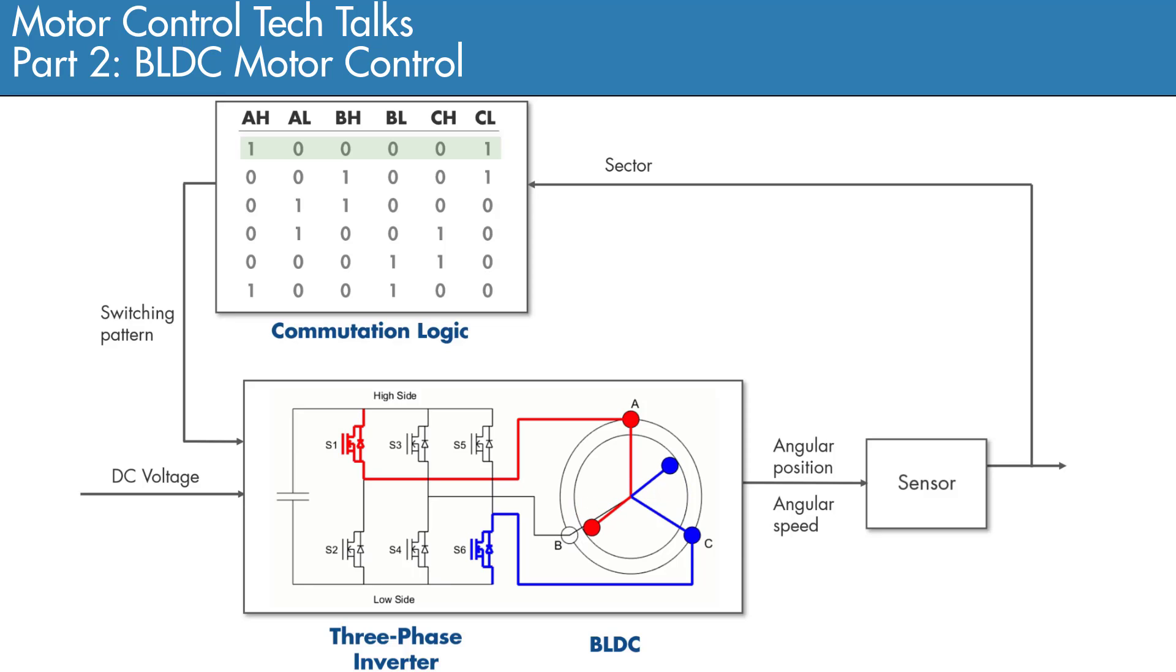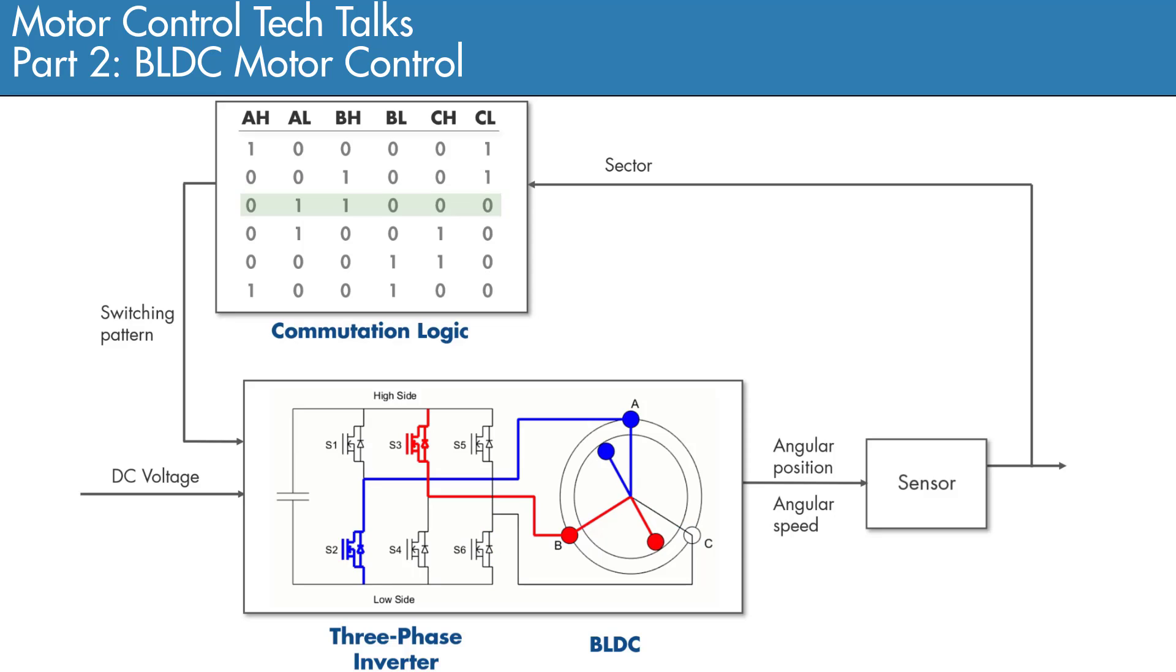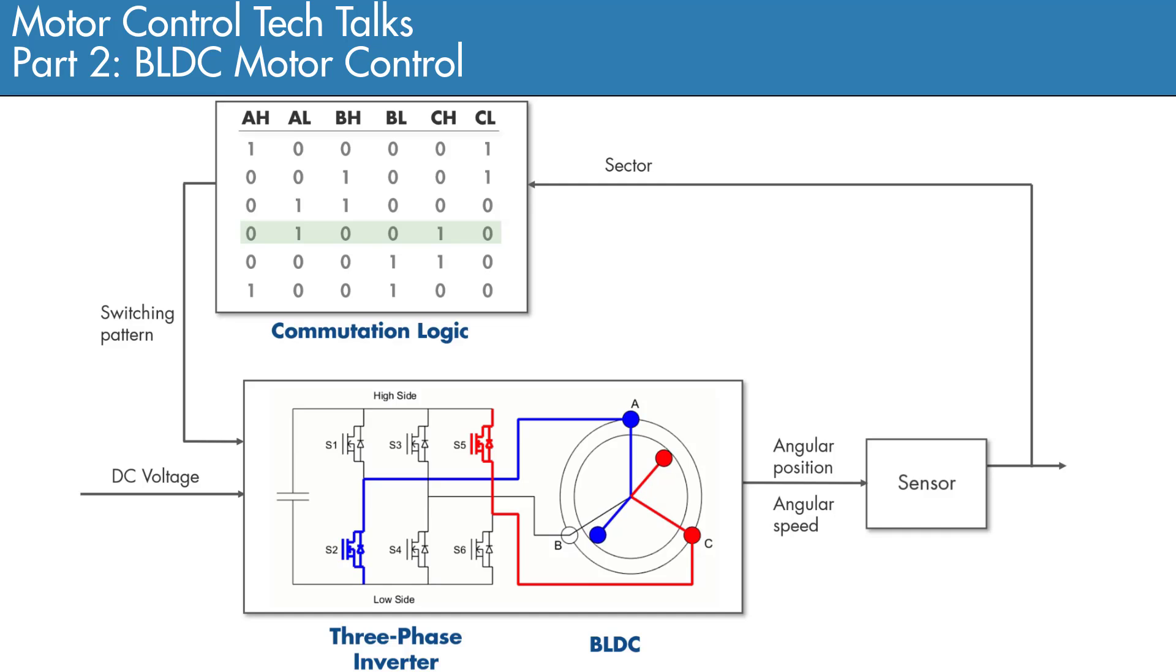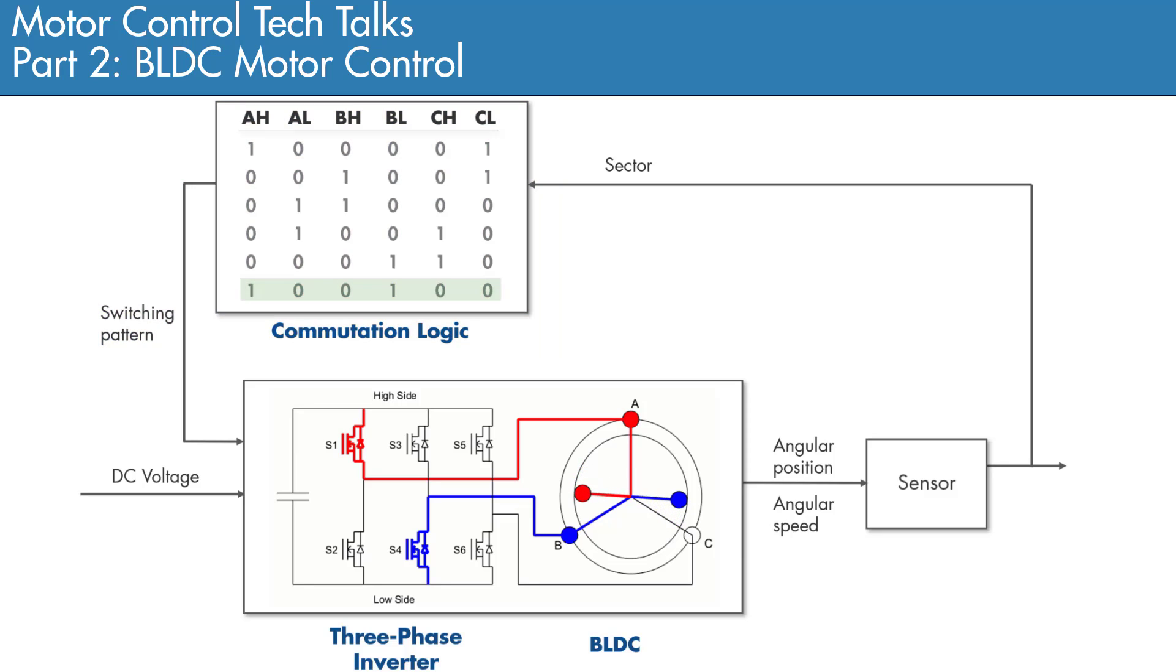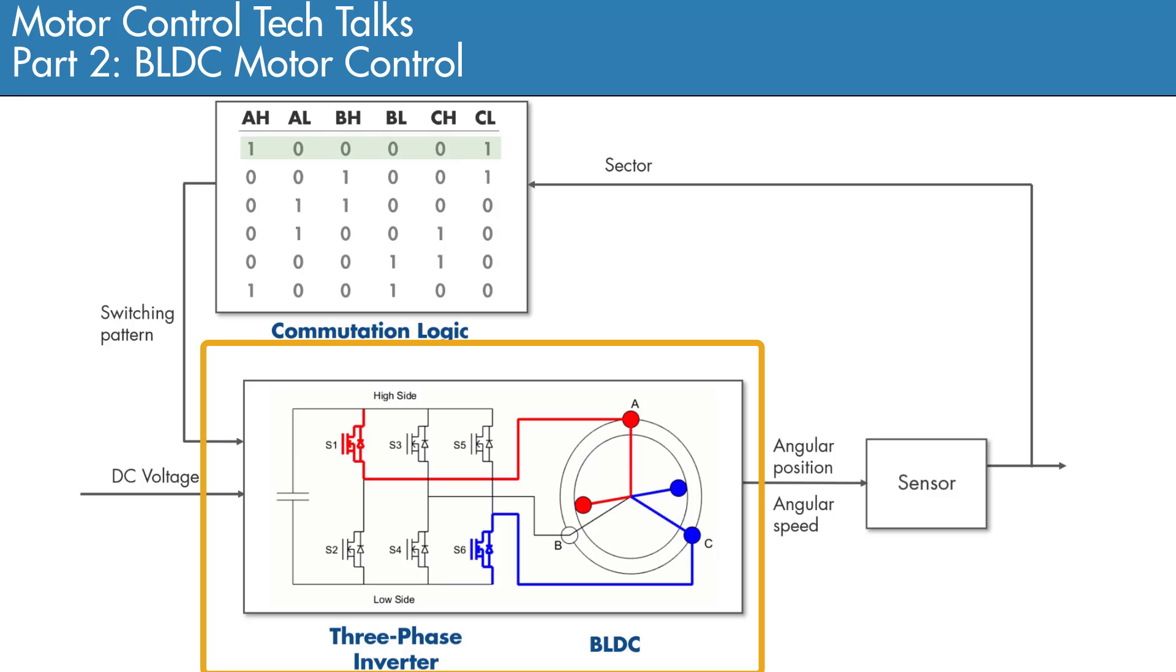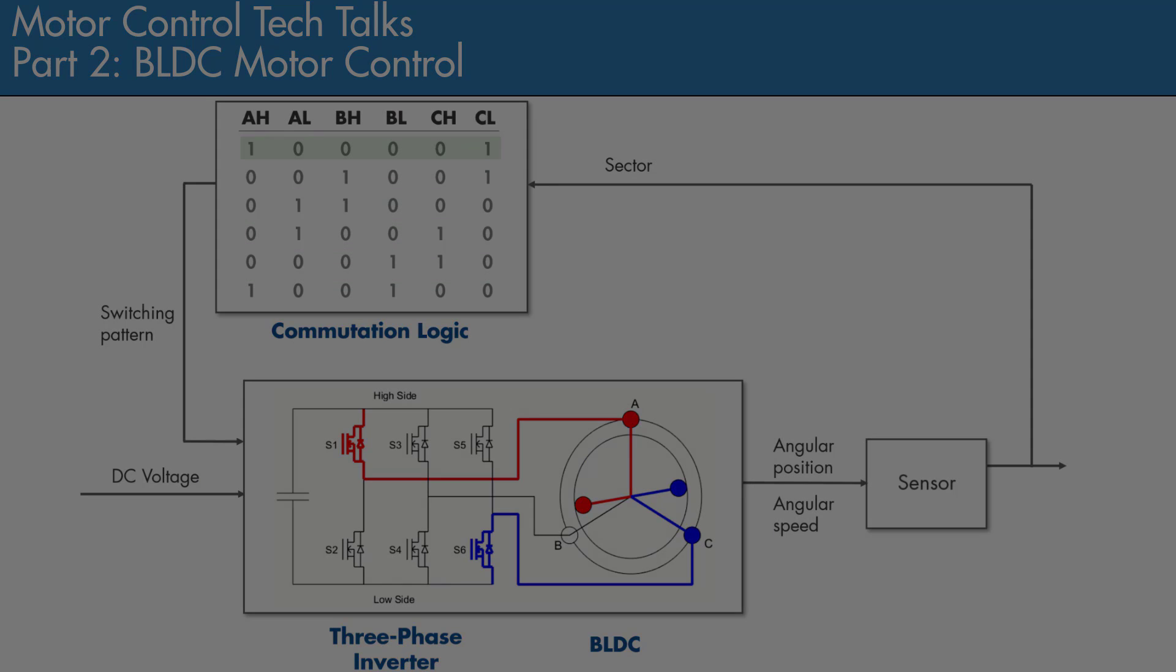Throughout this video, we'll be referring to our Tech Talk video where we discussed the control algorithm including the 3-phase inverter and commutation logic. You may want to check it out before watching this video to understand how these components work. In this video, we'll focus on this part of the algorithm and in the next ones, we'll work on the rest of the model.